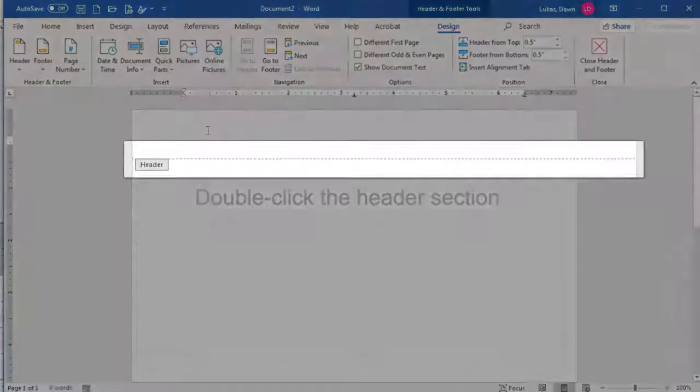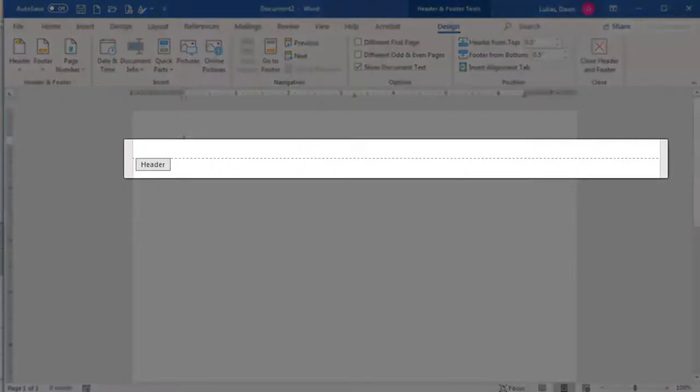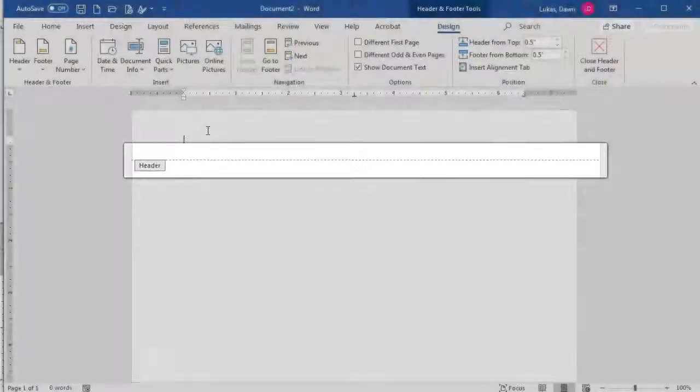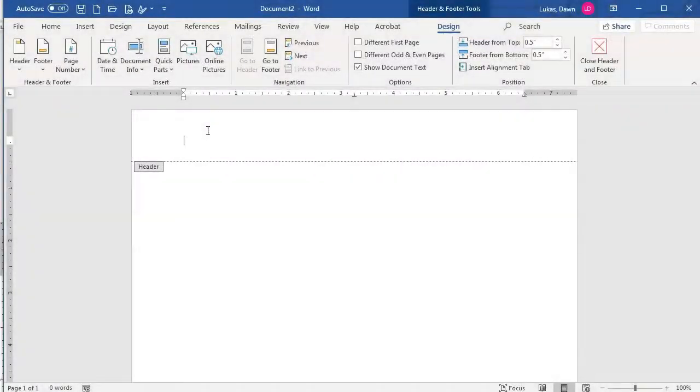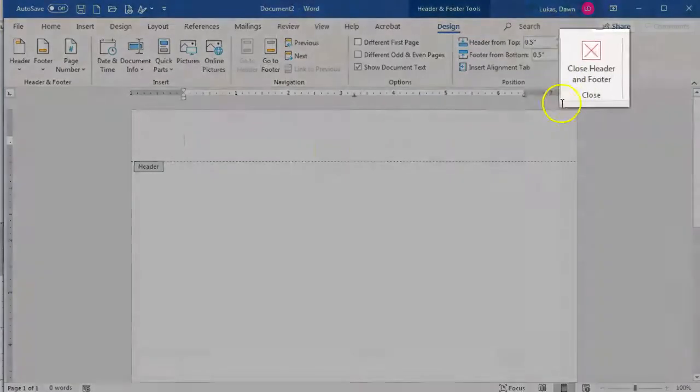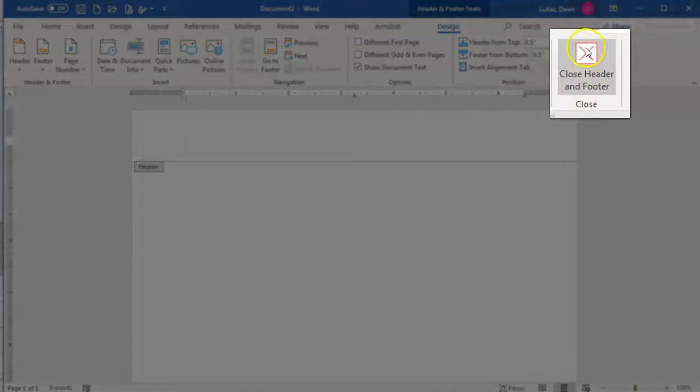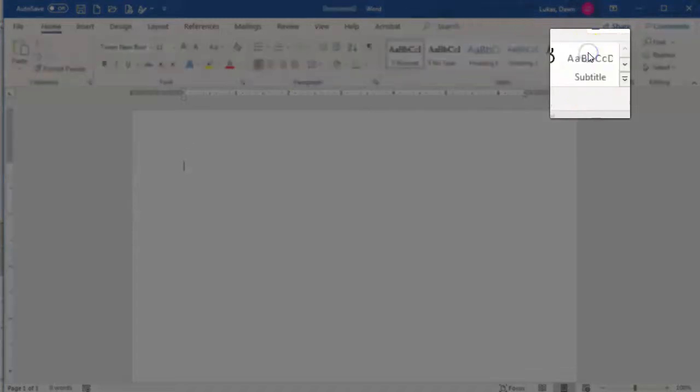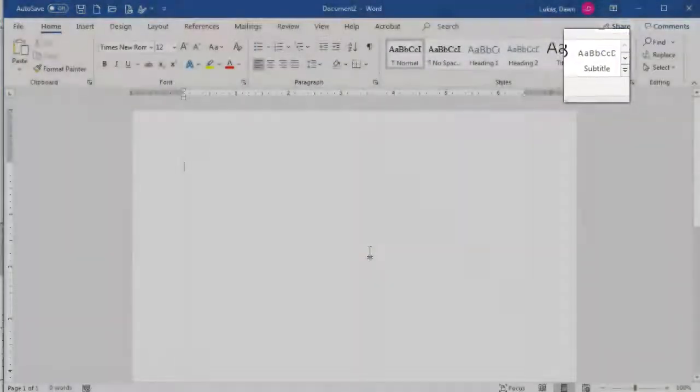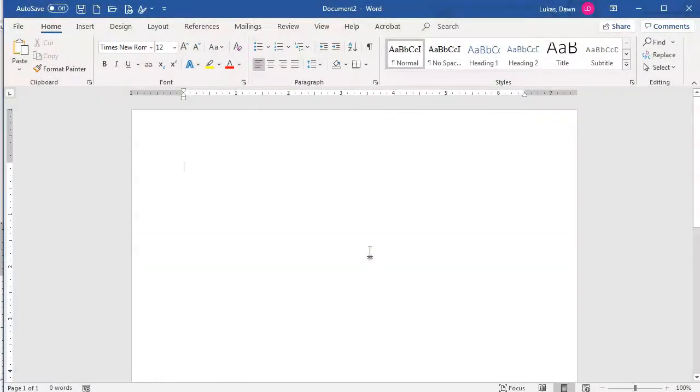Simply double-click in the area of the header to make it appear. You can see that light gray lines showing the header and the footer areas appear once you have access. To get out again, you can click the big red X, or simply double-click the main body of the paper.